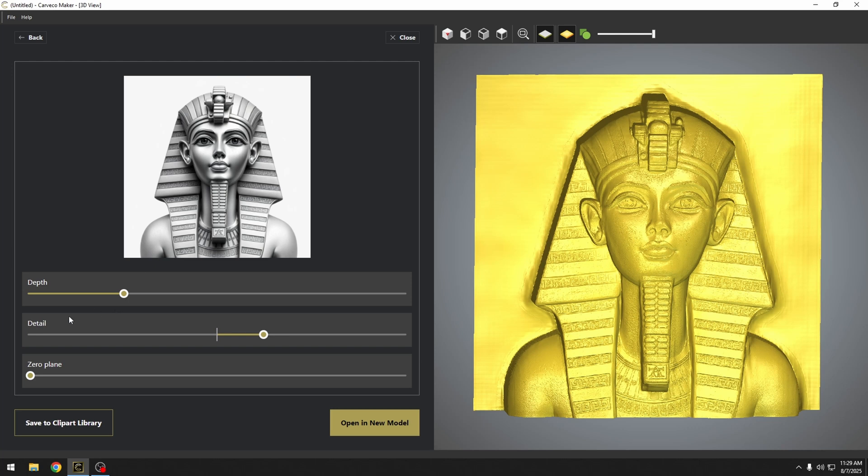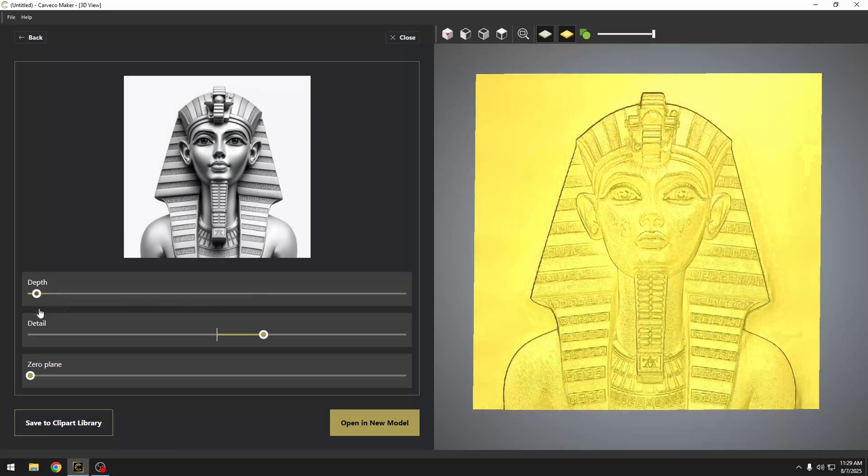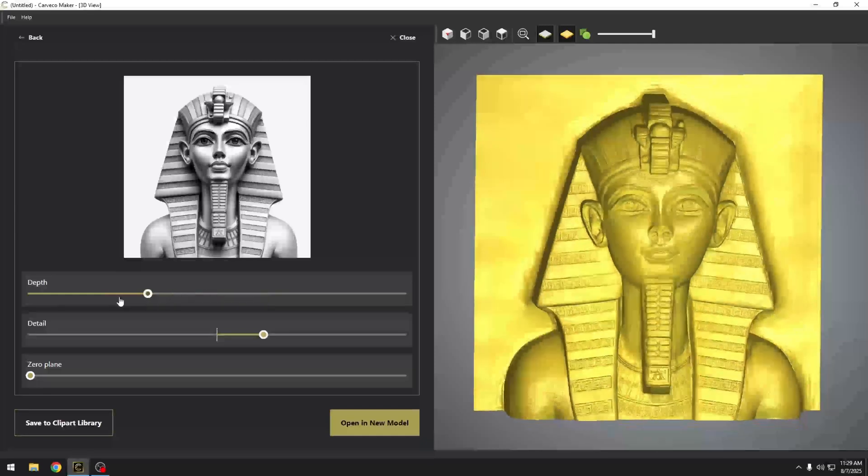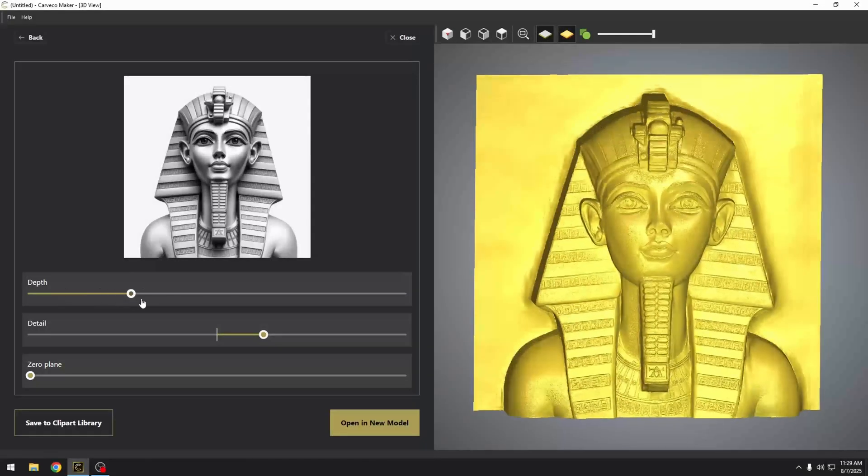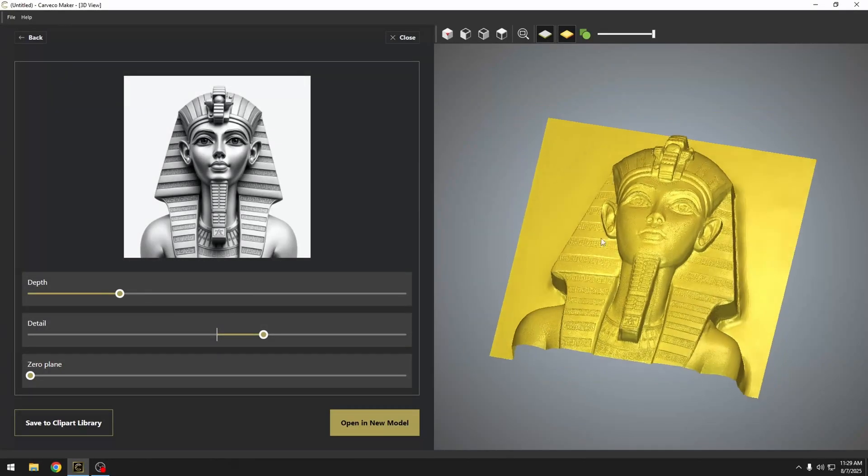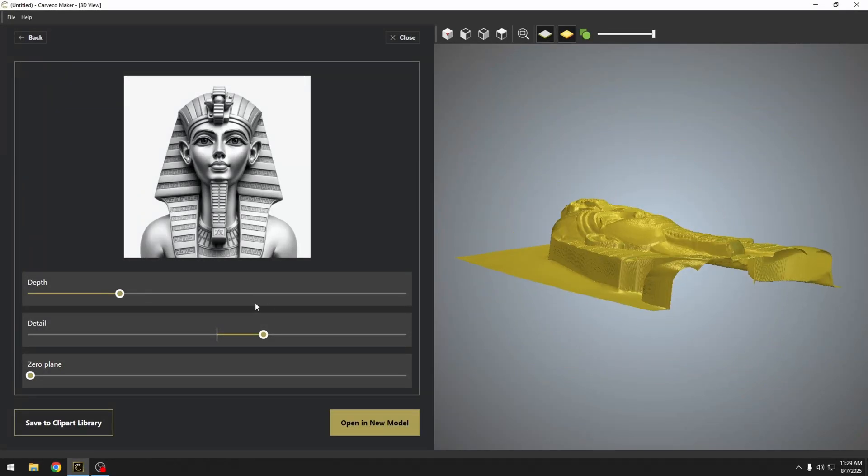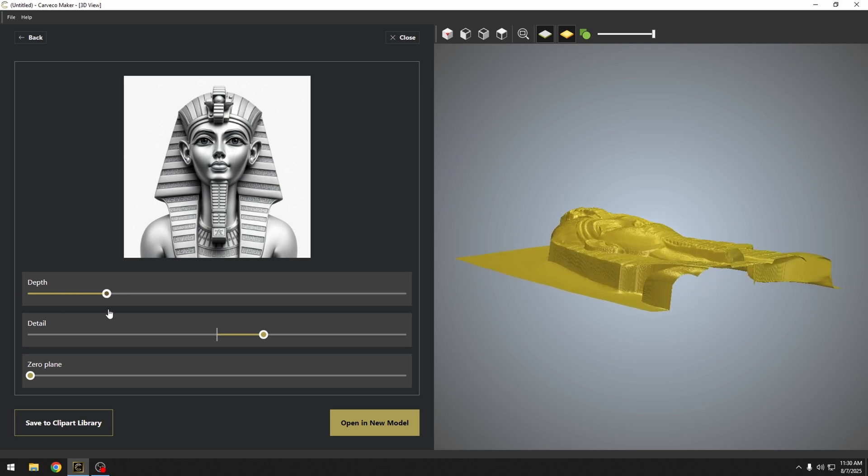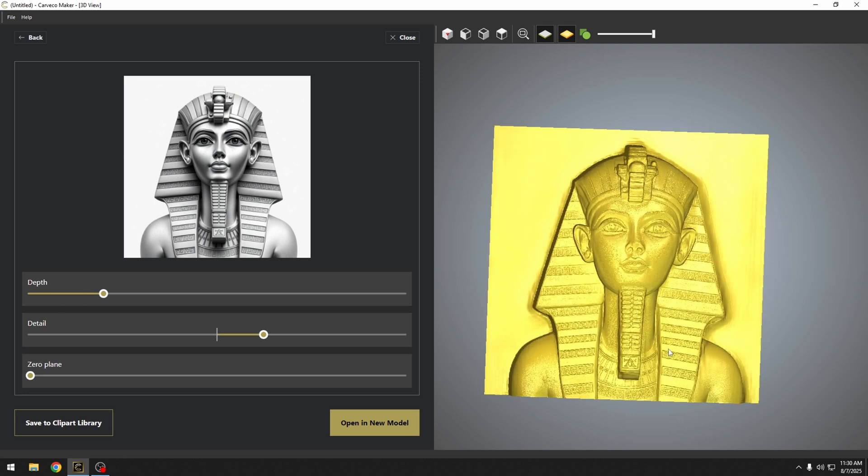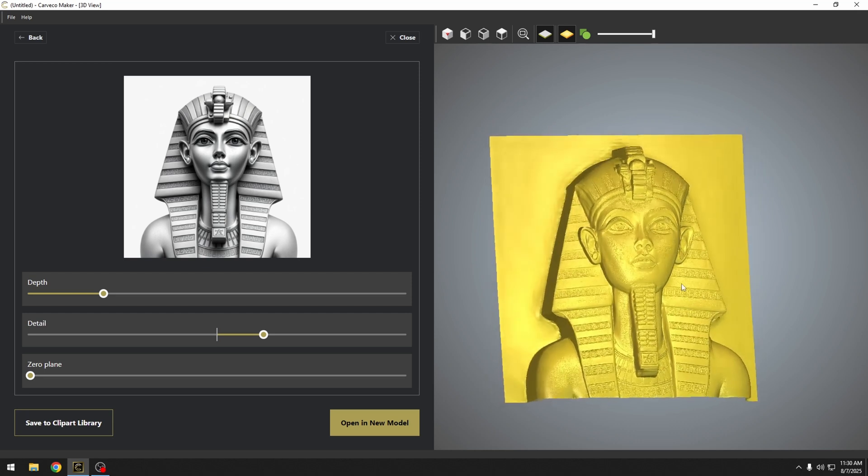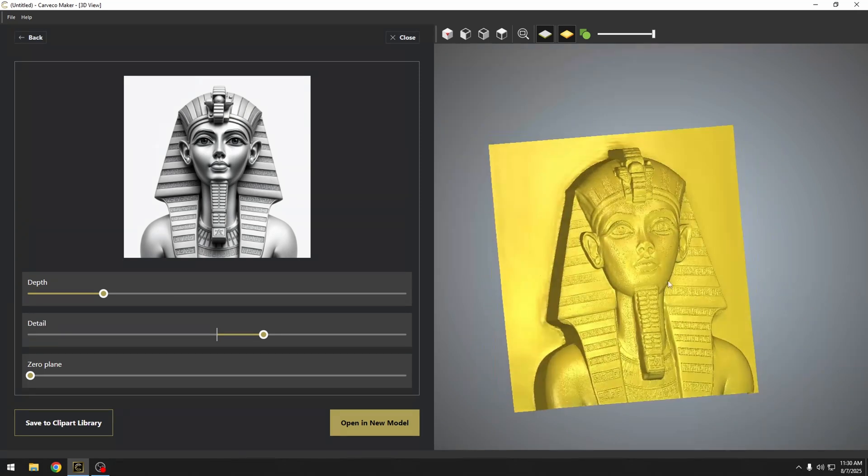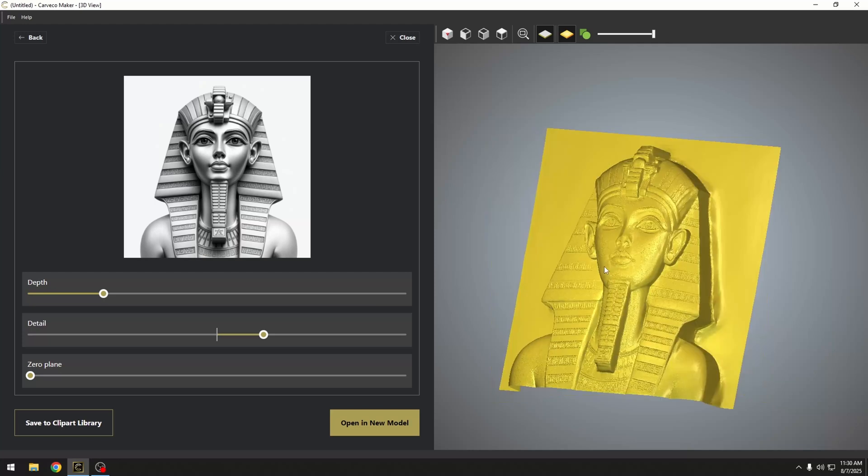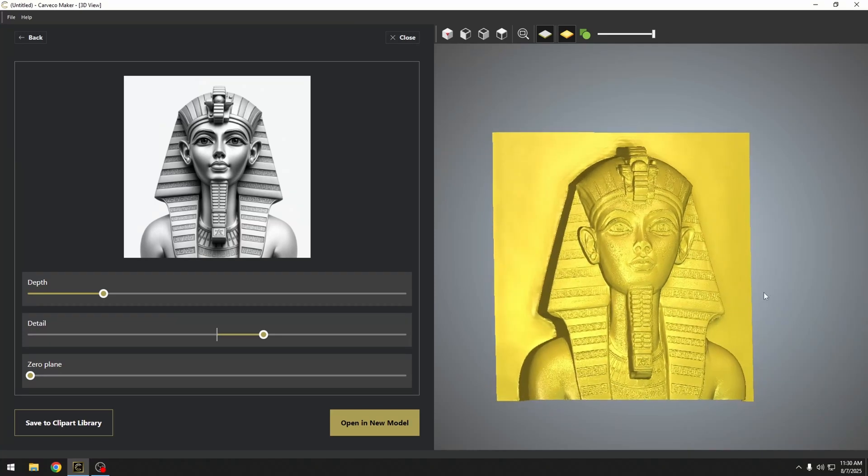We have three different sliders over here on the left-hand side that's going to affect what our relief looks like. The first slider we have is a depth slider, and this basically moves the model or depth of the model in and out. And this is the overall height of the model. So if I turn this over to the side, you can see that we're adjusting the overall depth of our model. Right now, we're not worried about size. We're basically just creating a design. We'll worry about size later.